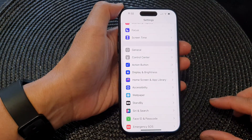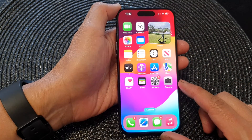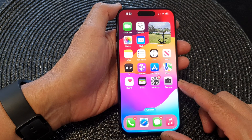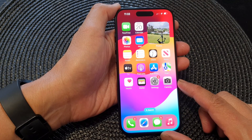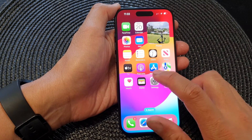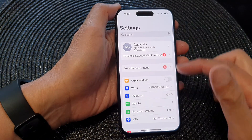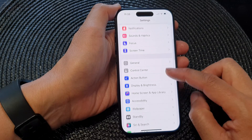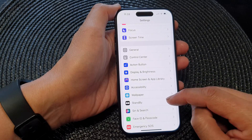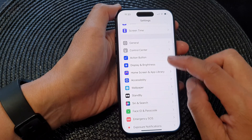First, let's go back to the home screen by swiping up at the bottom of the screen. And from the home screen, tap on Settings. Now in the Settings page, we then scroll down and tap on Control Center.